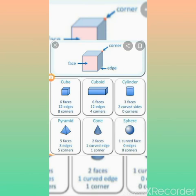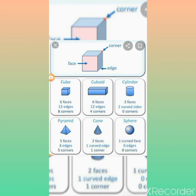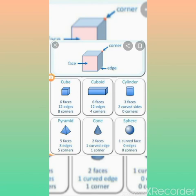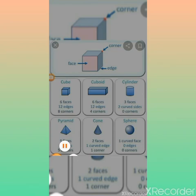A cuboid has six faces, twelve edges, and eight corners as well. The cylinder has three faces. You can observe this easily — go to your kitchen and look at a gas cylinder: the top portion is one face, the bottom portion is another face, and the curved surface around it is the third face. The cylinder is made up of two curved edges and has no corners.